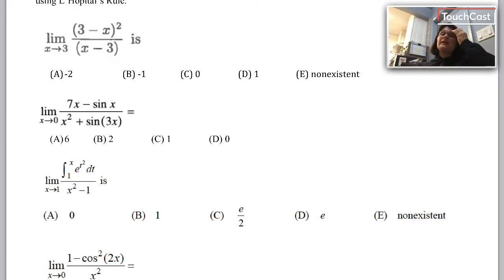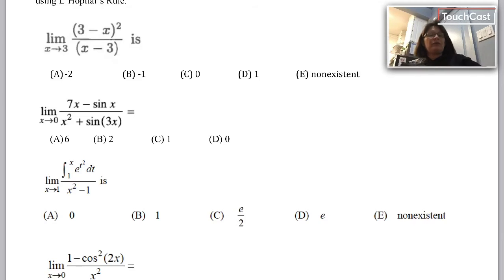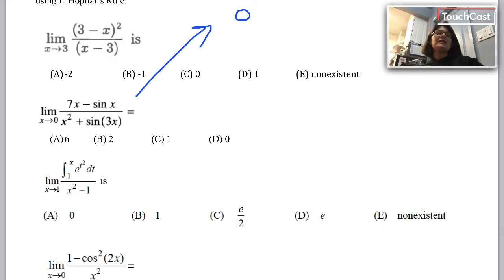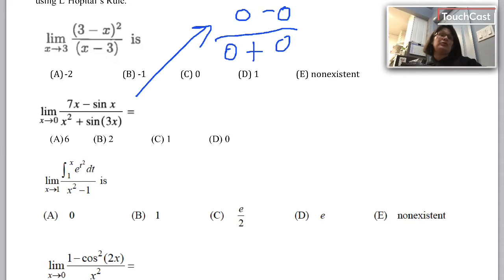Next: the limit as x approaches 0 of (7x minus sin x) over (x squared plus sin 3x). I'll replace all the x's with 0: 7 times 0 minus sin 0 is 0, over 0 squared plus sin(3 times 0) is also 0. I do, in fact, have a 0 over 0 problem, so I'm going to apply L'Hopital's rule.